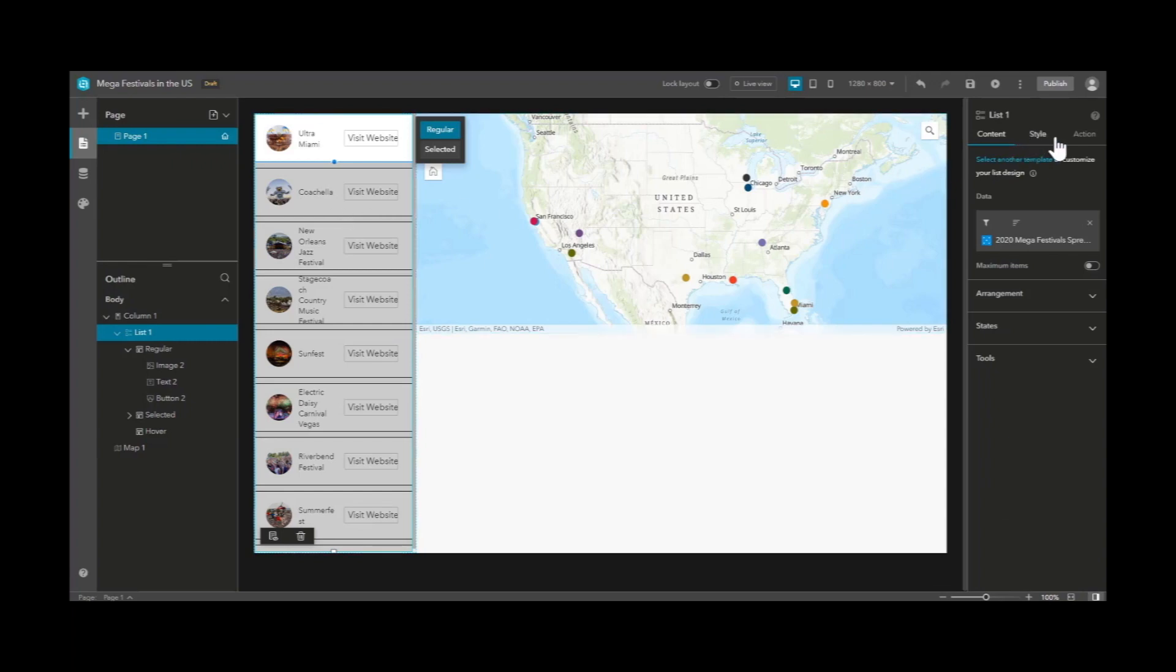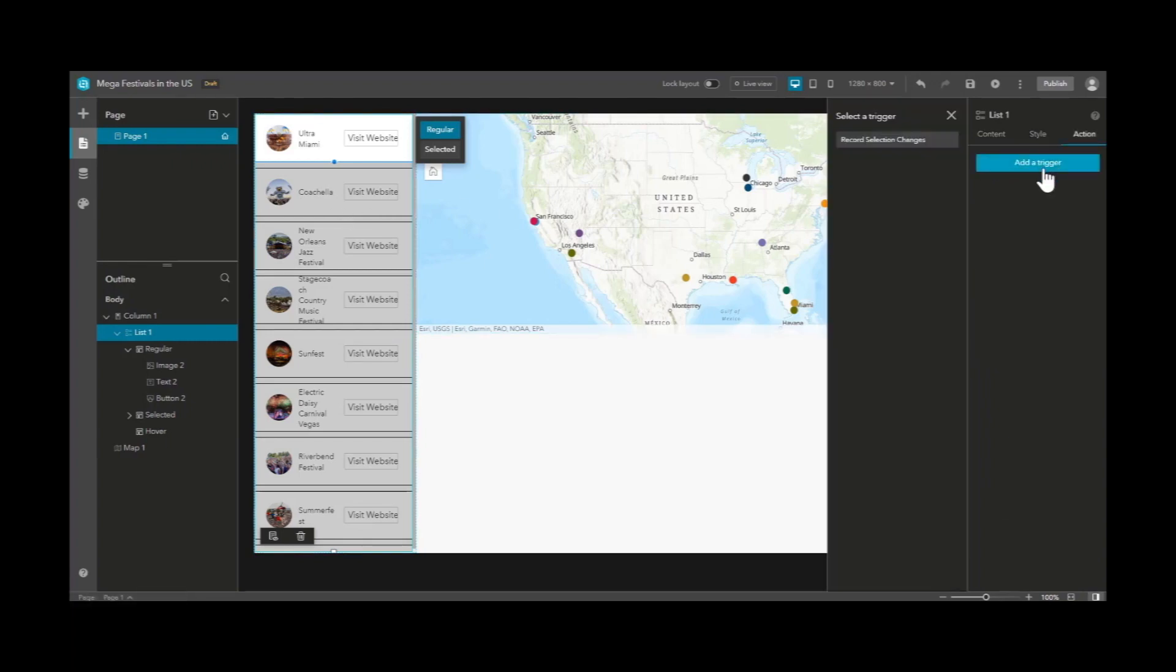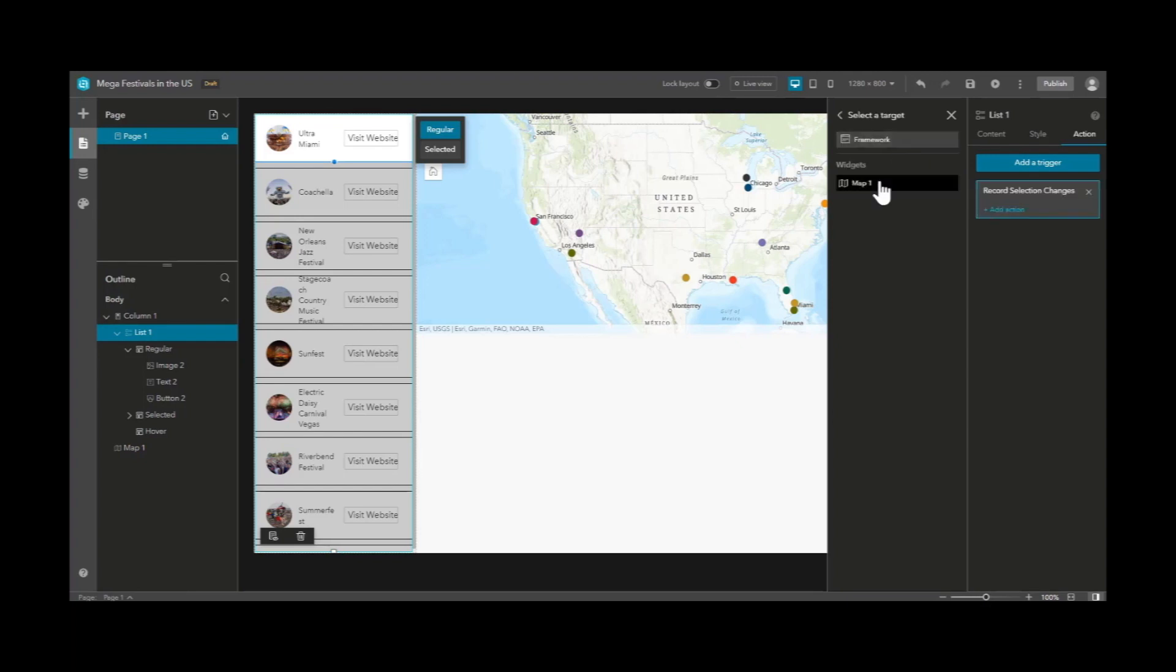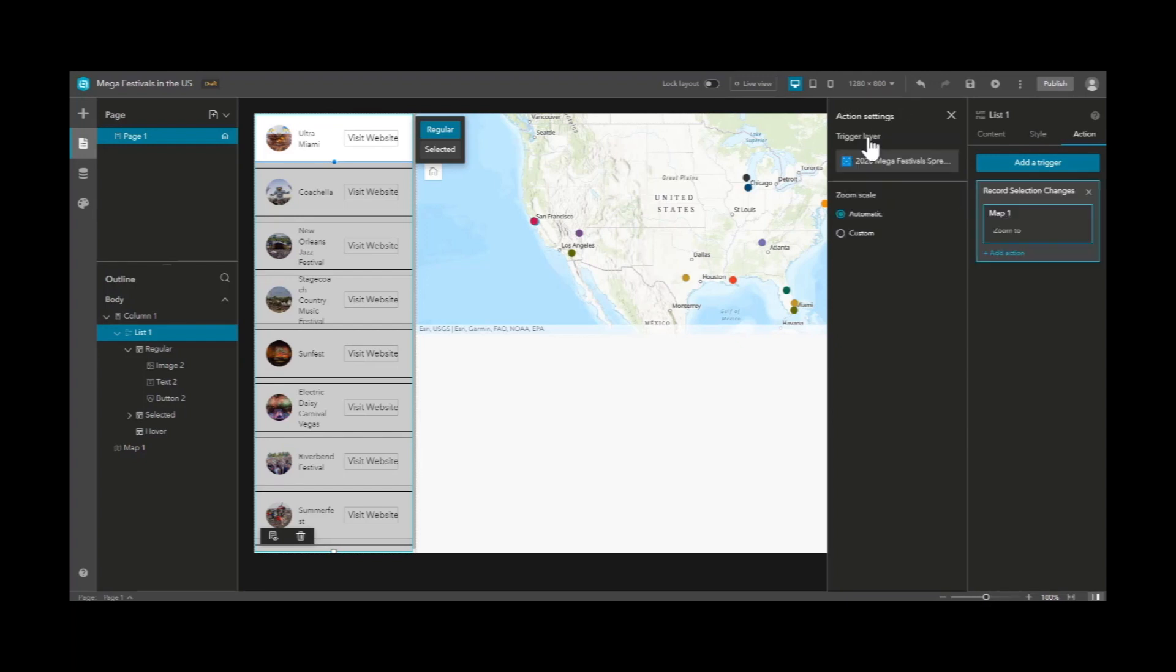And clicking on the list item, we'll add an action and add a trigger, so that every time you select something in the list view, it will zoom to the corresponding point in the map.